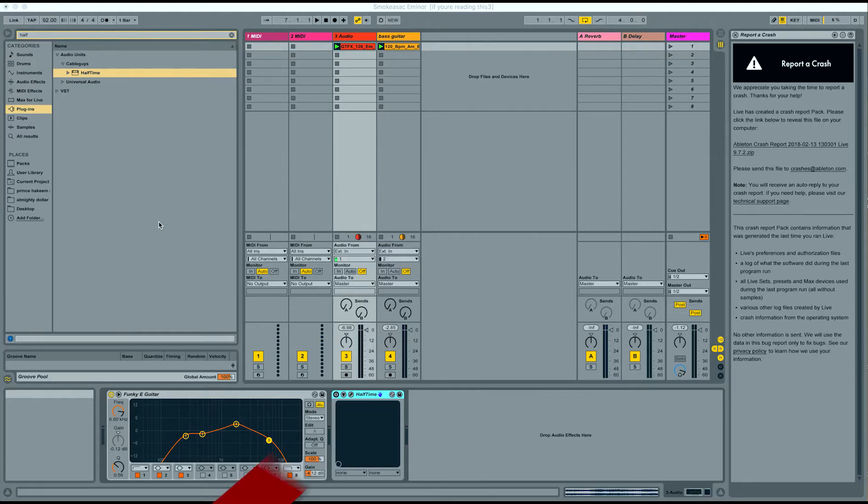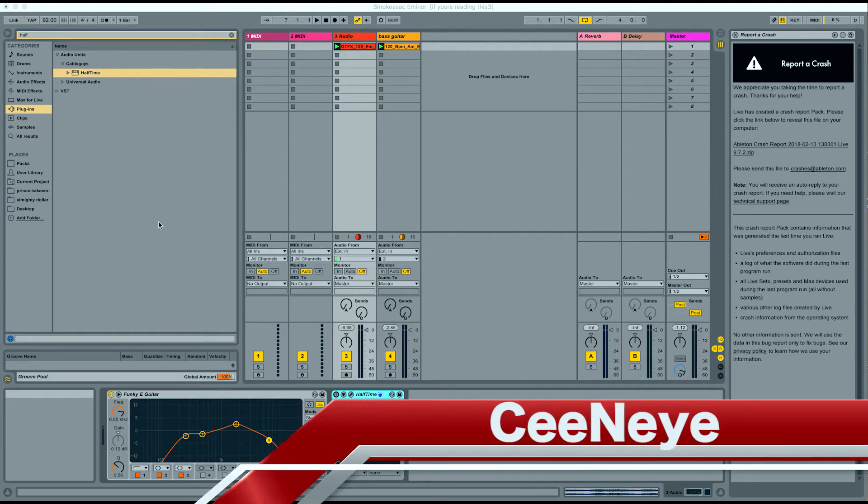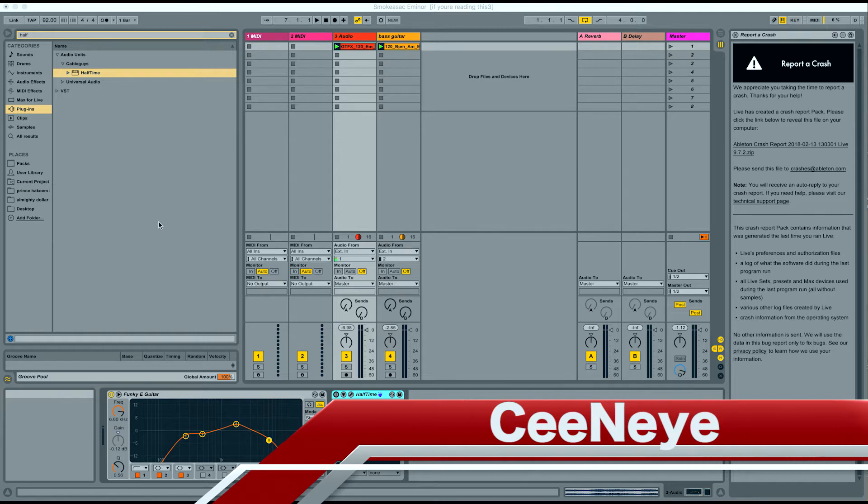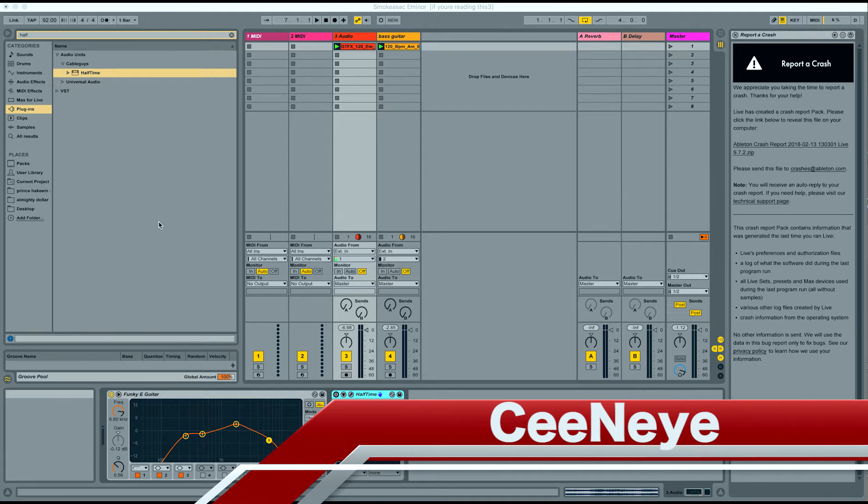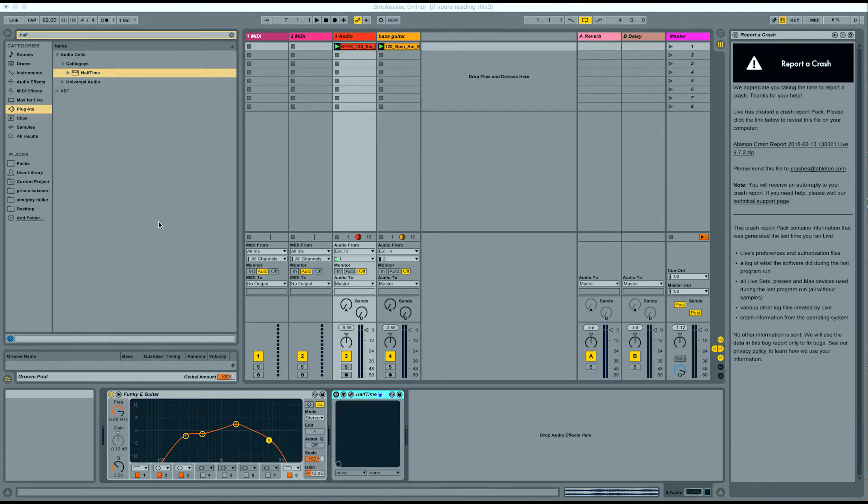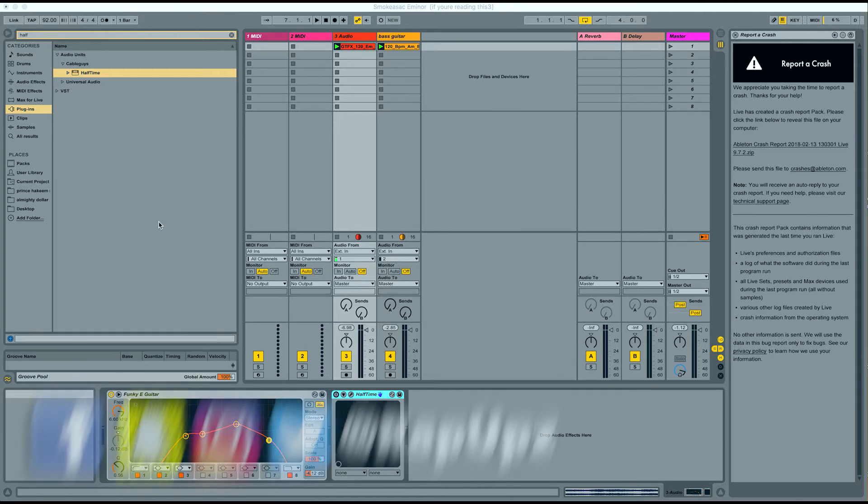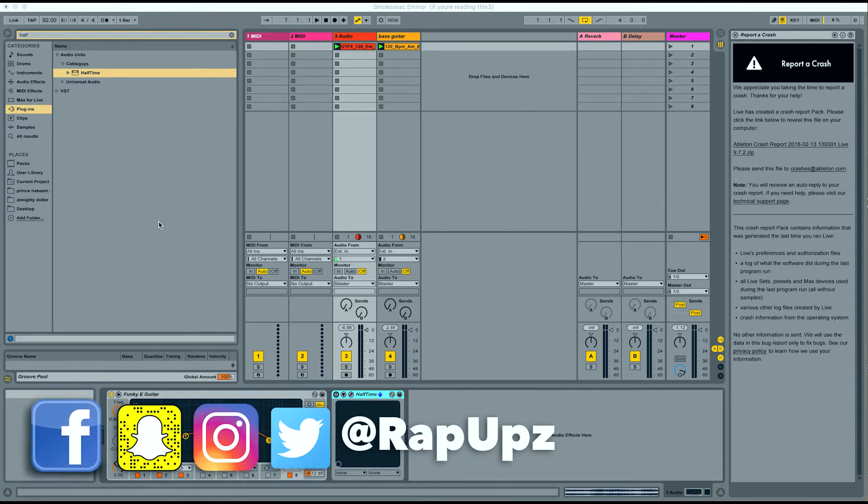What's up y'all? My name is C&I and welcome to Rap Ups. This channel is dedicated to helping motivated independent hip-hop artists make the best music possible so they can share it with the world and create an adoring fan base that can support you not only financially but throughout your creative process as well.